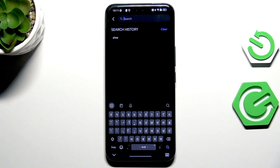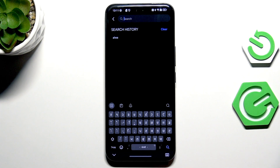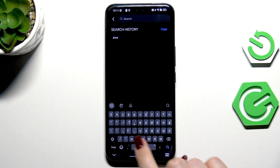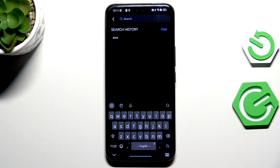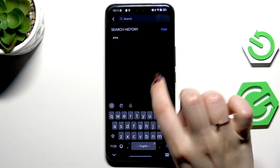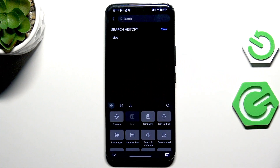Before I show you how to remove the language, I'd like to show you how to use the keyboard with two or more languages added. We've got Punjabi and English. The only thing you need to do to change the keyboard layout is to swipe on the space bar. Right now we've got the Punjabi layout, and after swiping we can switch to the English layout. You have to swipe as many times as you have languages applied.